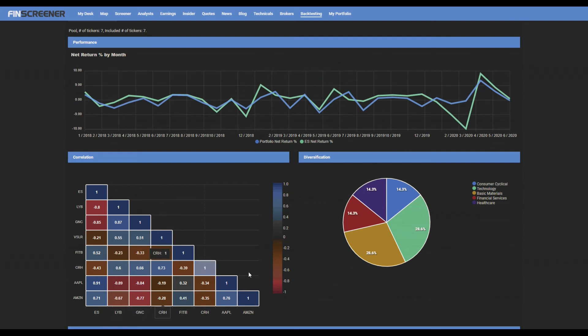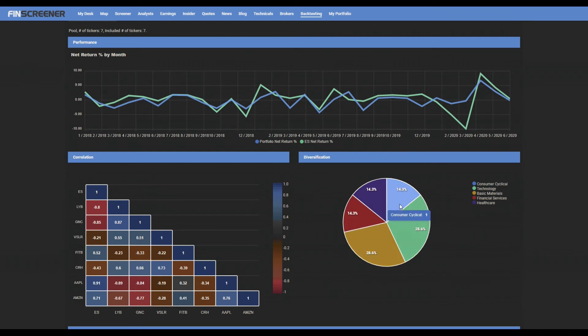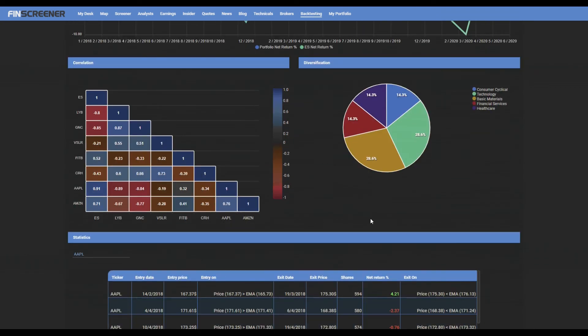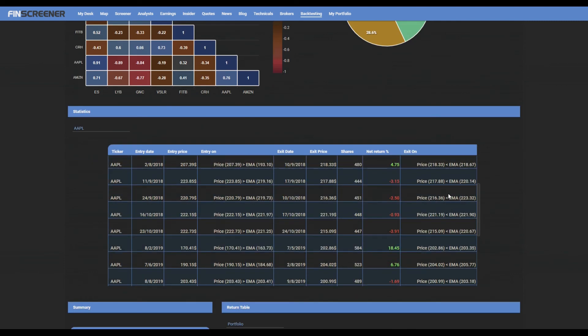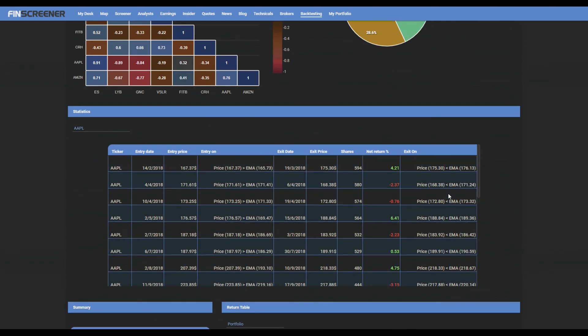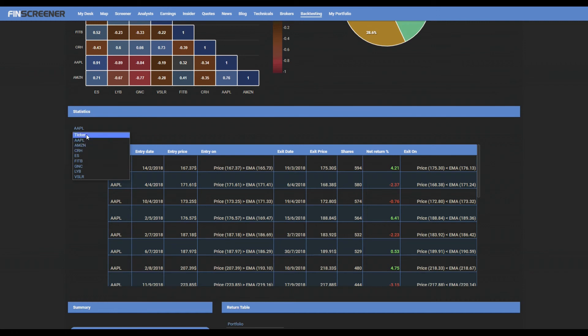The pie chart showing a diversification of back-tested pool by a sector. Here are the statistics of the back-tested pool and each security. This shows the entry and exit data for each security.